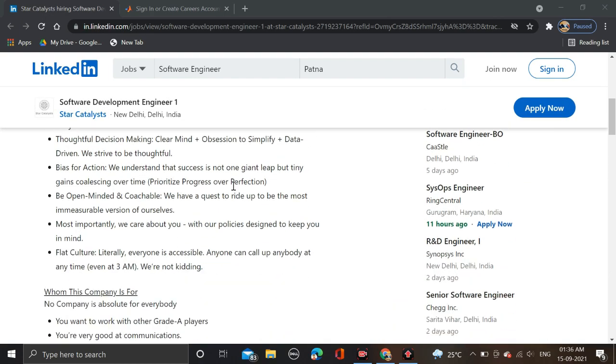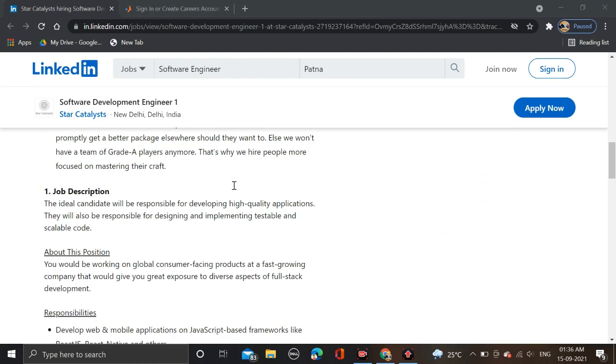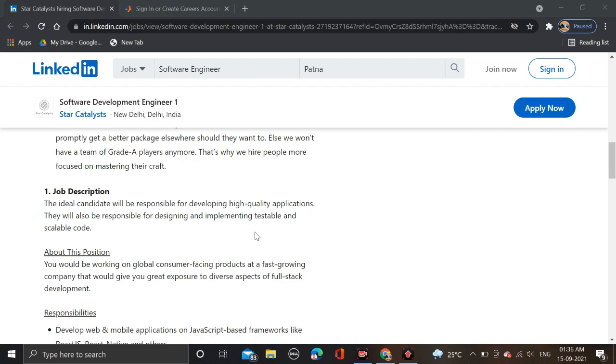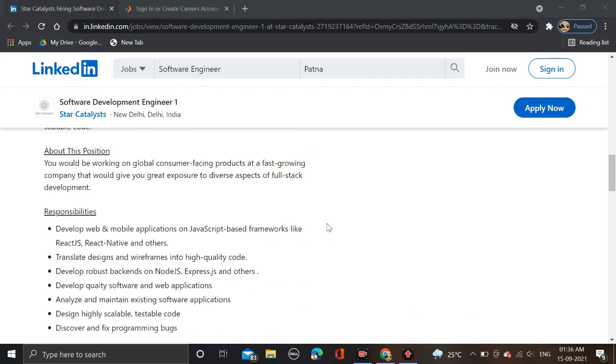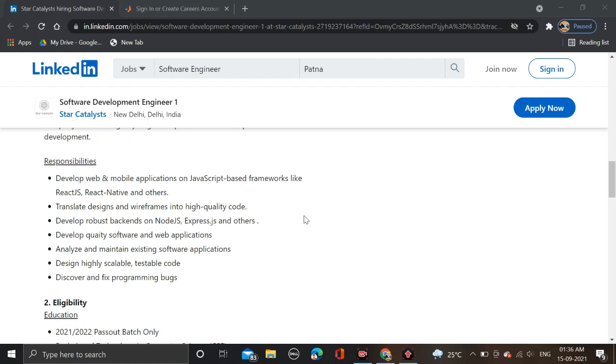Star Catalyst is hiring for Software Development Engineers. The job description states that the ideal candidate will be responsible for developing high quality applications. They will also be responsible for designing and implementing testable and scalable code.